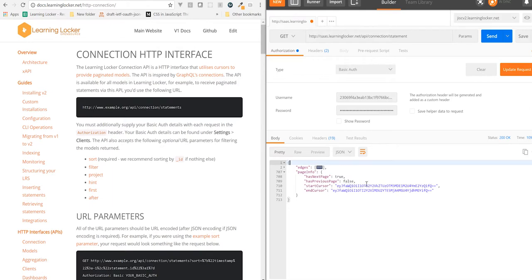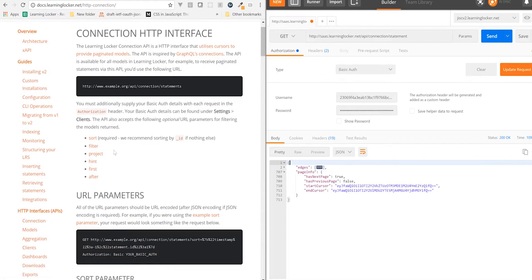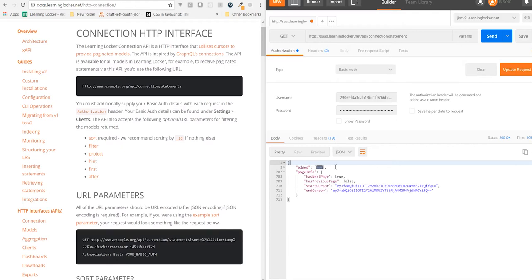We've got a few different parameters that we can pass. Now these are all outlined in the docs over here. Sort, filter, project, hint, first, and after. So the first is a limit of how many models we want. That defaults to 10, but you can set it to whatever number you need. If you set it too high, eventually the request will fail because it will time out. If you set it too low, you'll have to make a bunch of requests. So just play around with that until you get the number you need.